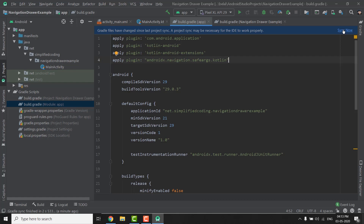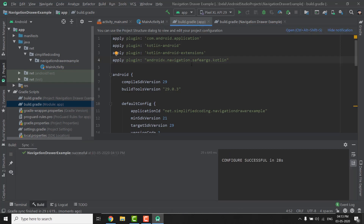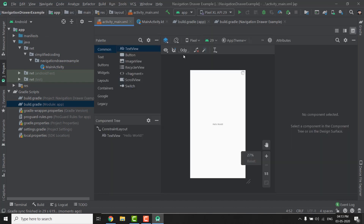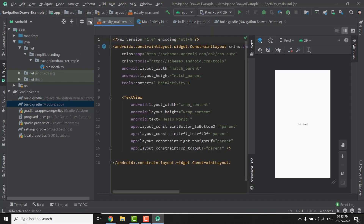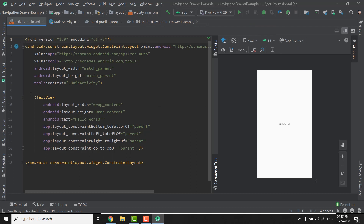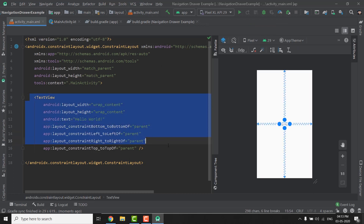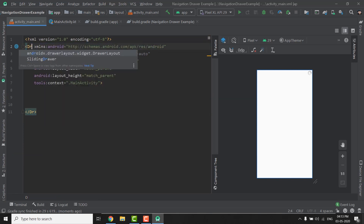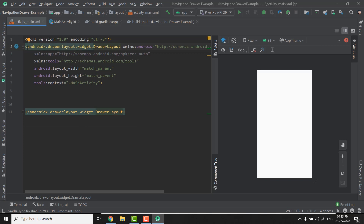Now we need to sync our project. The sync is done. Now we can go to activity_main.xml to create our drawer layout. Here we will remove the Hello World text, and instead of the ConstraintLayout we will create a DrawerLayout. So I will replace it with DrawerLayout.